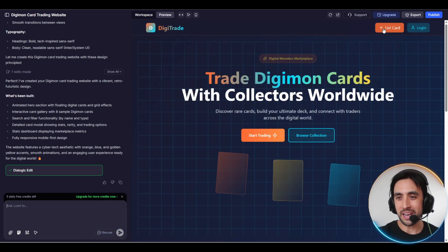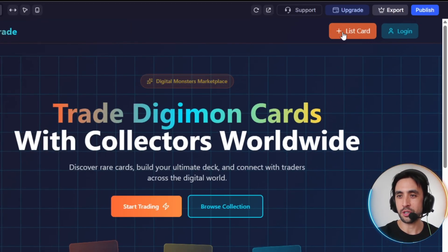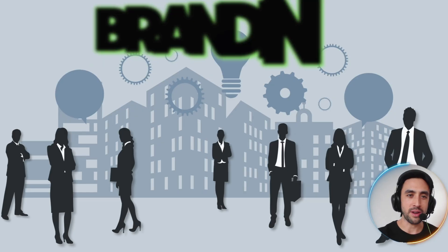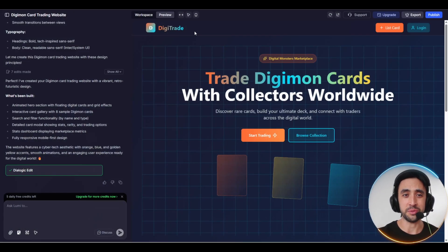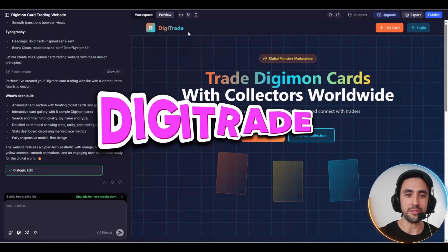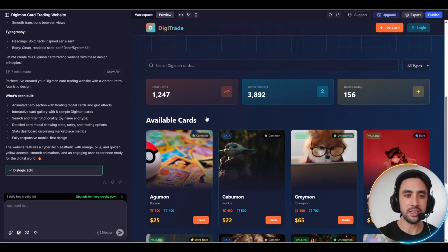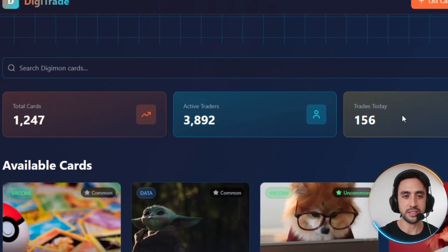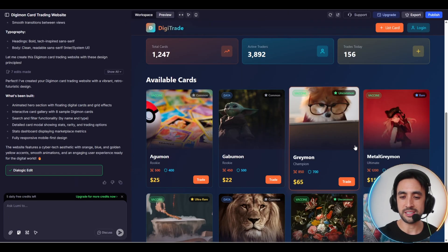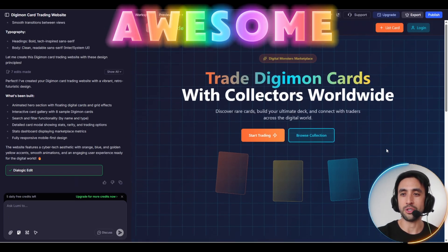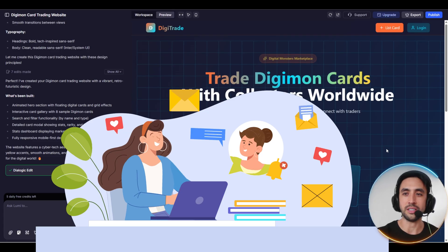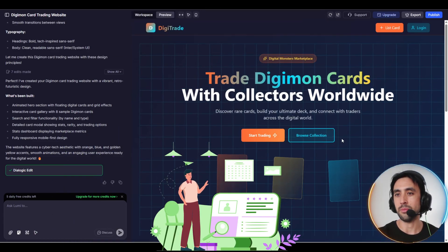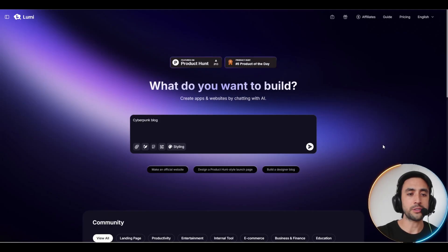I love that at the top you got a list card option, a login option. Absolutely fantastic. That's the branding, which is really cool. I actually really like that name DigiTrade. You can browse collection, start trading. Obviously it's come up with all the images here. You got total cards, active traders, trades today. How cool! You can actually even search for Digimon cards as well. This is actually awesome. I mean, I could probably just use this straight away, really nice. And obviously you can change things up in this preview mode. You got support there.